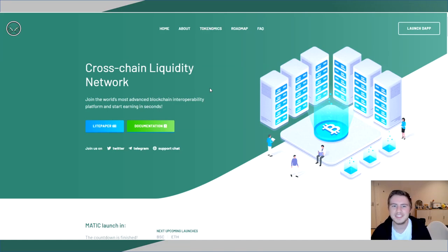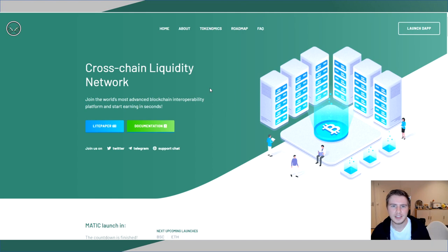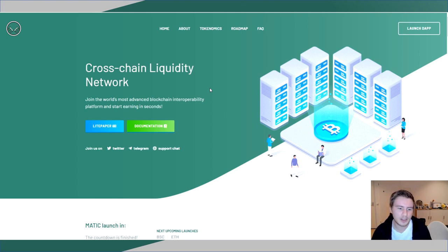Hello everyone, Cedar Nett here with another update from the Avalanche ecosystem. Today we're going to take a look at another app that's been around for a little while. It's going to be Elk Finance.